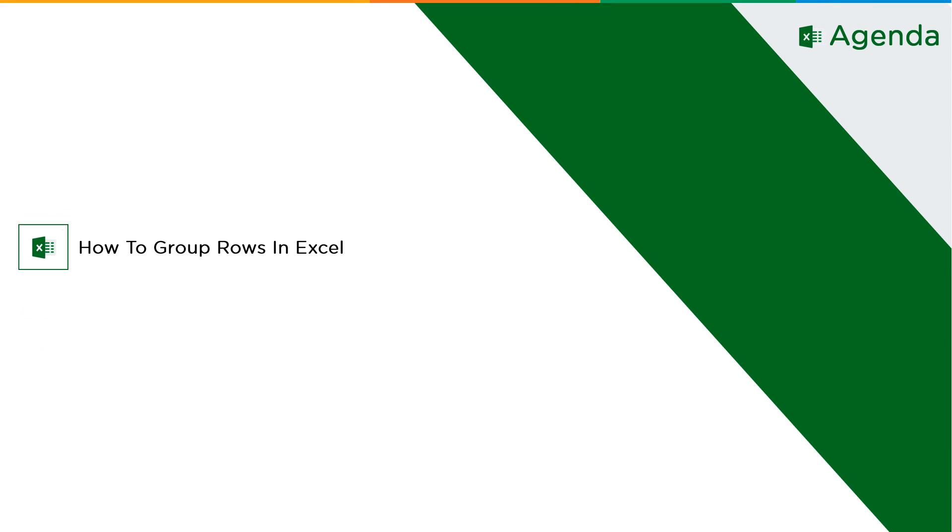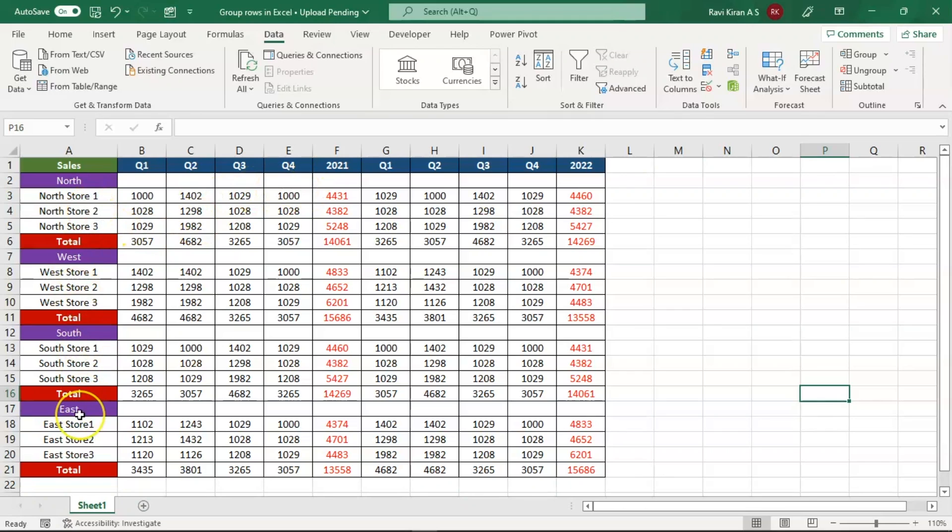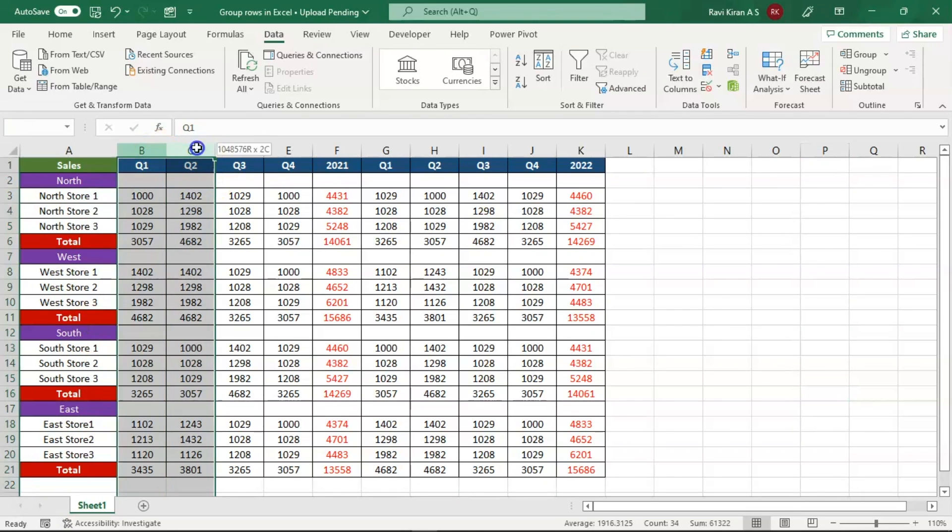So without further ado, let's get started with our one point agenda: how to group rows and columns in Excel. Now on my spreadsheet you can see some data which is the sales data on a quarterly basis for four different zones: North, West, South, and East. You can make things look better by hiding these columns, but if you hide these columns it's critical for the end user to identify which columns are exactly hidden.